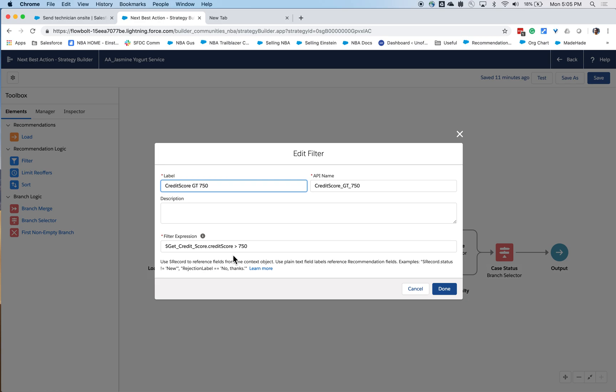The upsell offer for refinancing can be filtered based on the customer's credit score. Now, this credit score is actually coming in from an external service, in this case, a Heroku endpoint, which given the customer's external ID can determine their credit score.